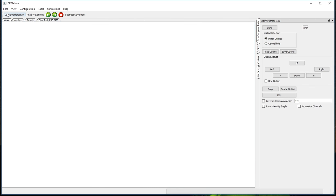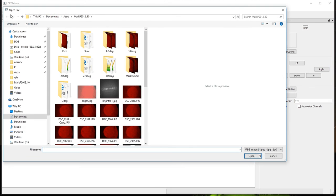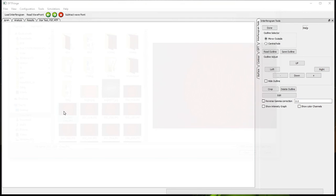First, we want to load an interferogram. You can do that with this load button here. I'll pick an interferogram.